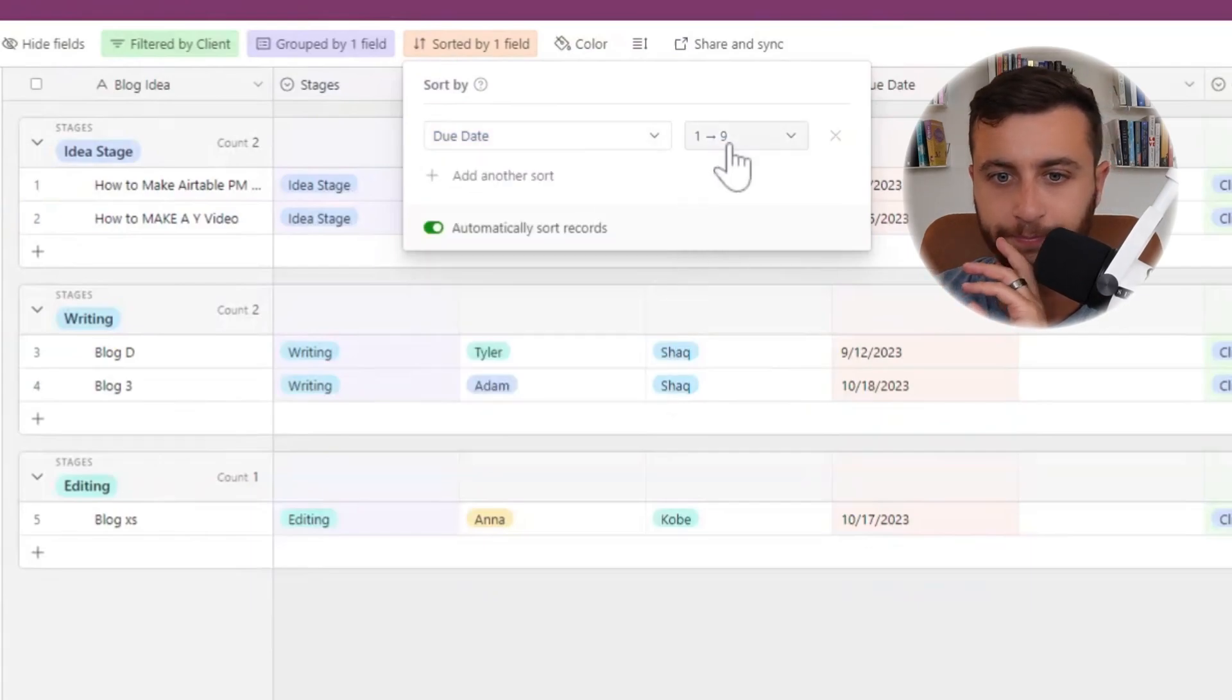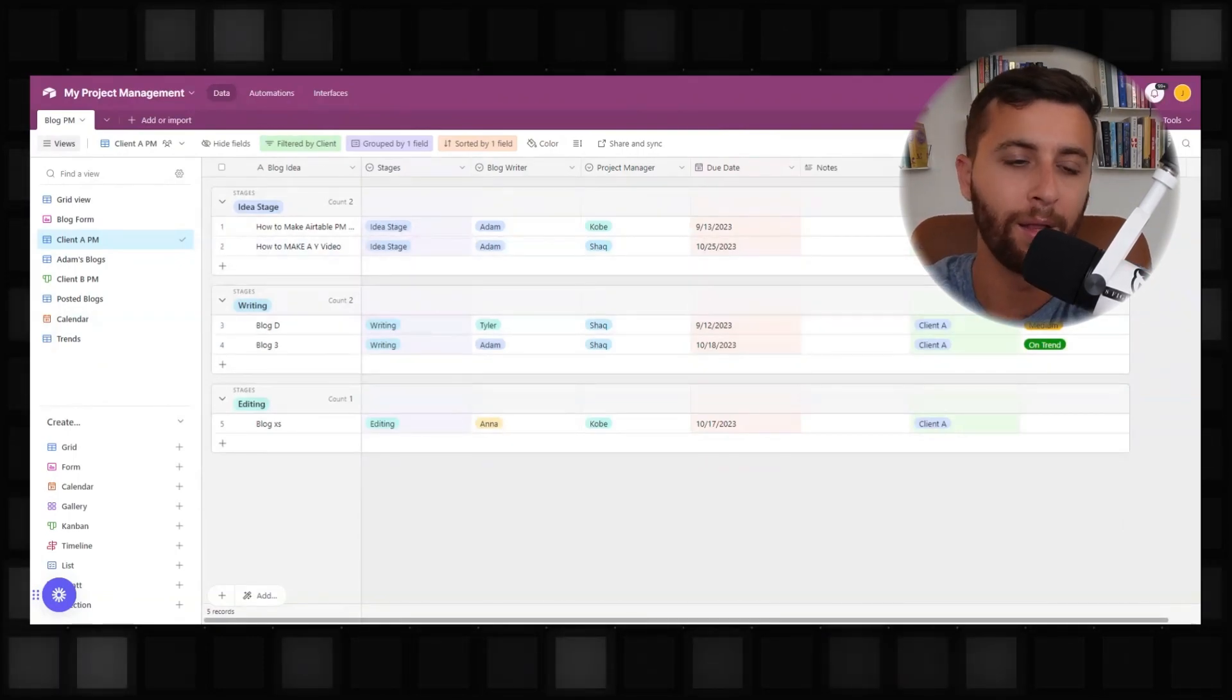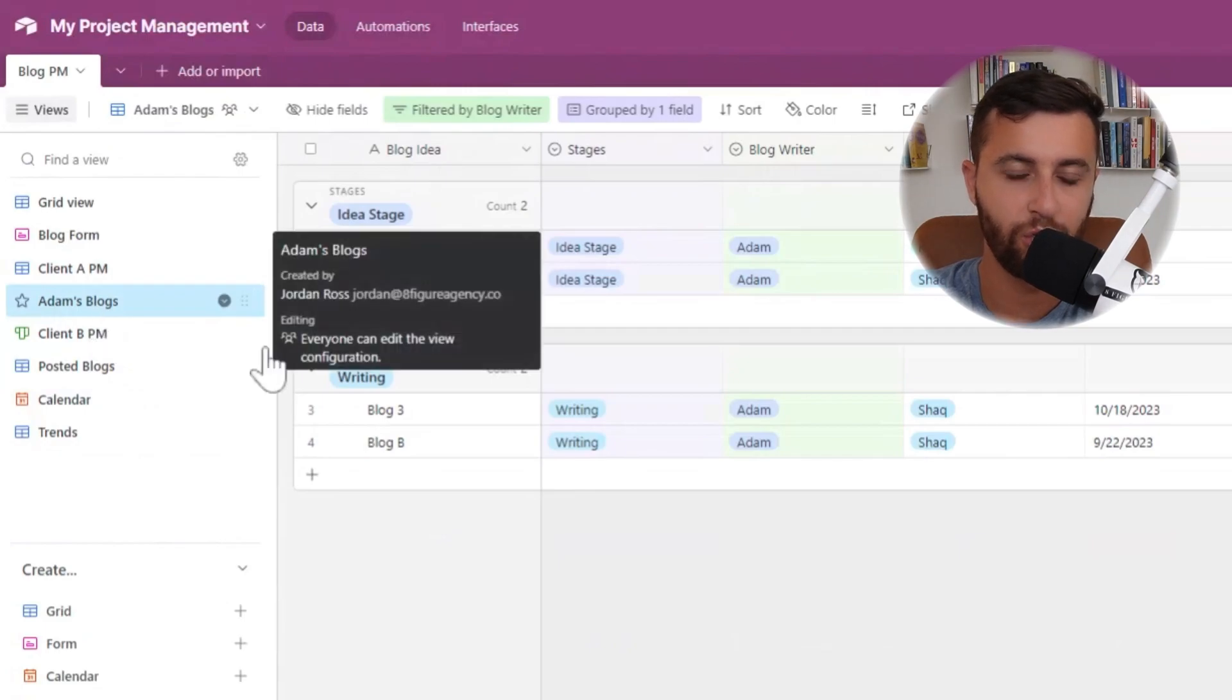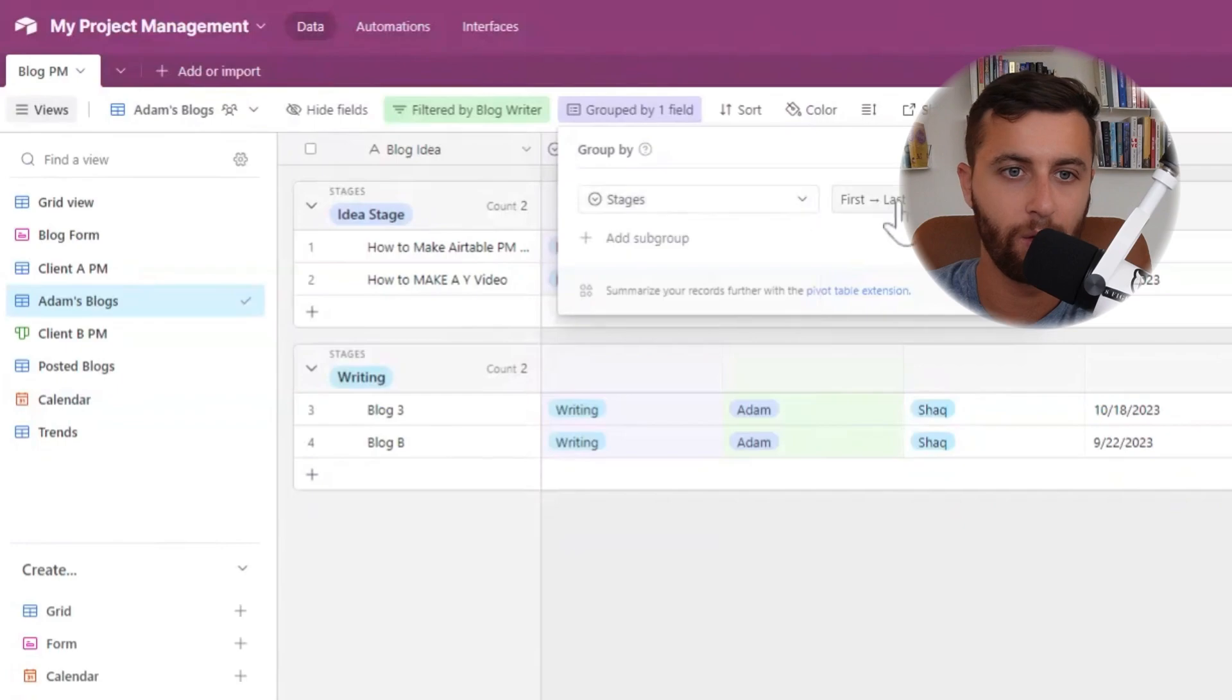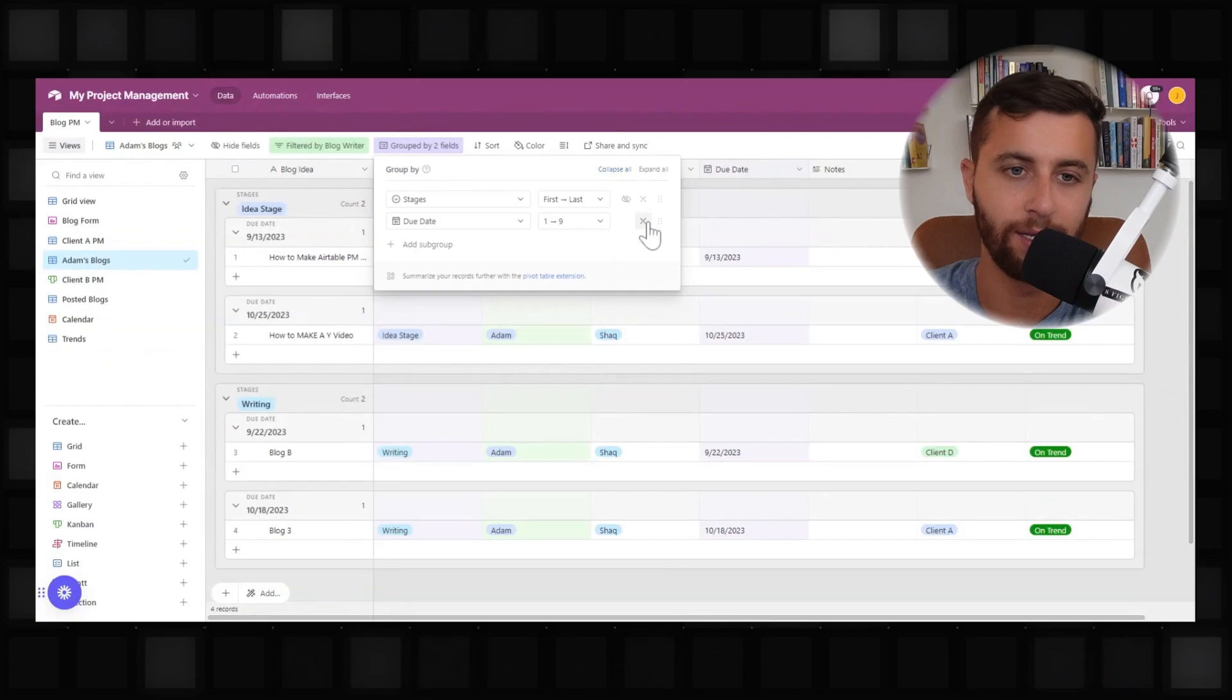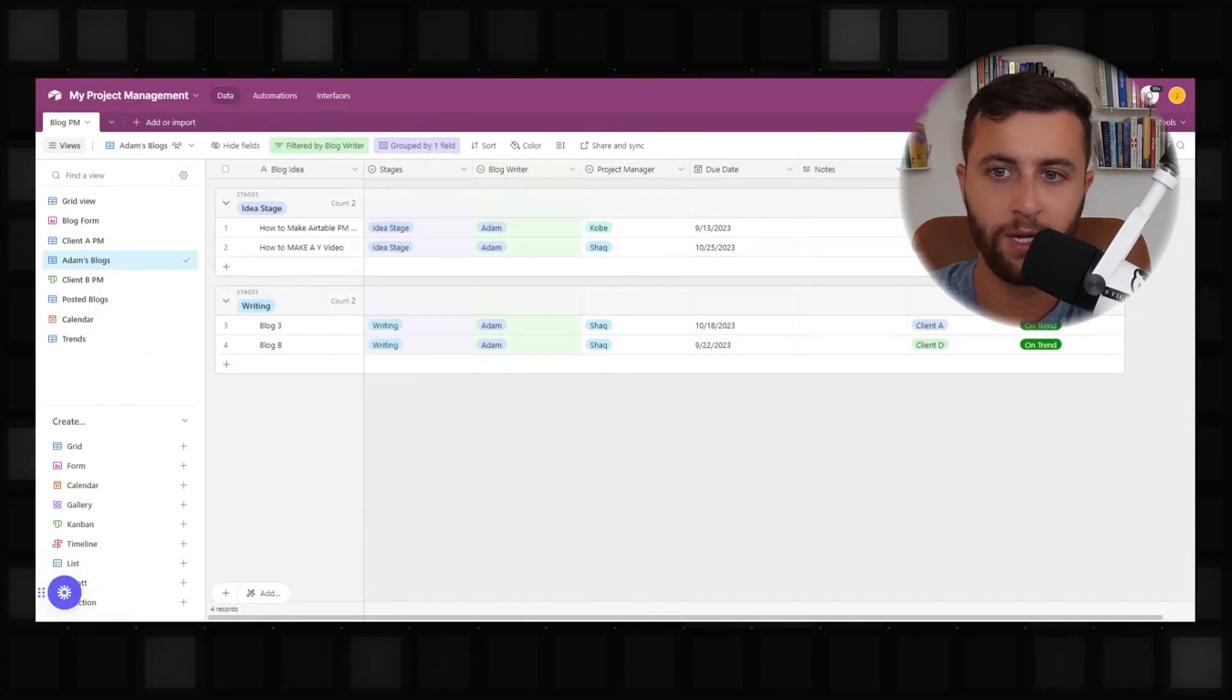So now you could start to see how if you have 10, 20, 30 clients, it starts to become a little bit easier by adding these filters and views for your project management because it allows you to stay organized by not getting too run off course. Now going back to the same process, if I go to Adam's blogs, we're going to filter this, change the condition to the blog writer is Adam. And they're going to group it by stages or you could even group it by due date. You want to see what days things are coming up. So on 9-13, oh, this is in the ideation stage. That's not good. I usually like to group things by due date.